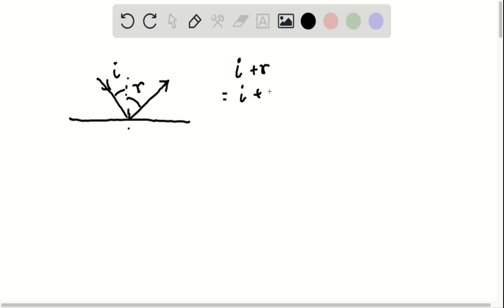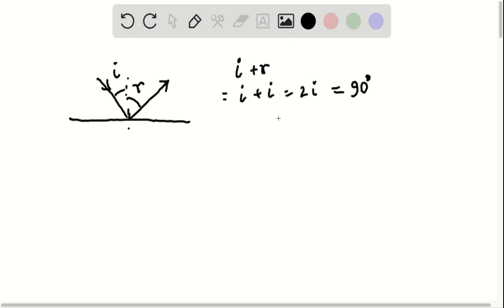Now for reflection on a plane surface, the angle of reflection equals the angle of incidence. So i plus r equals 2i, and this is given as 90 degrees. Therefore, the angle of incidence becomes 90 degrees over 2, which equals 45 degrees.